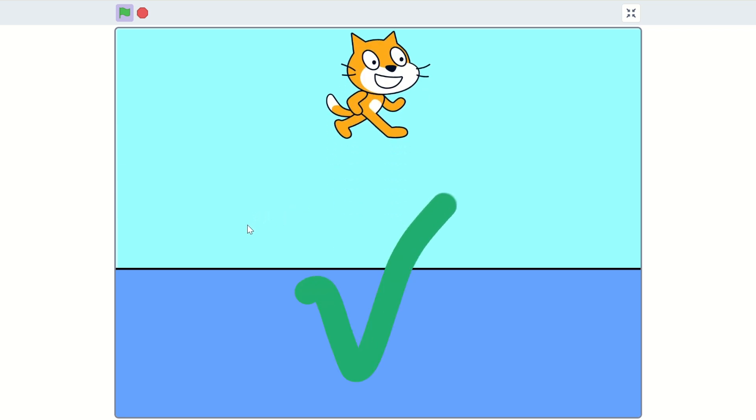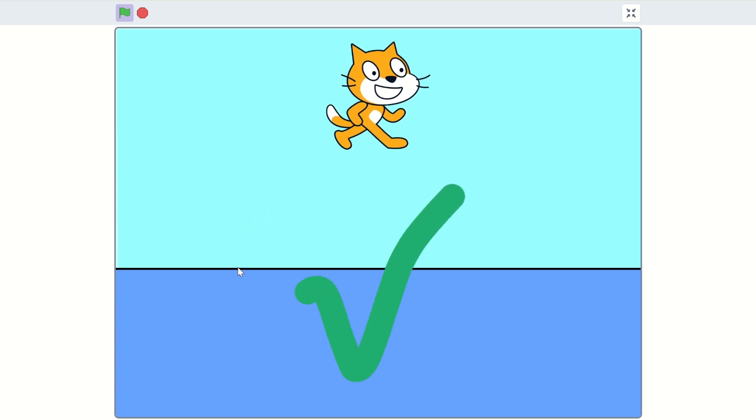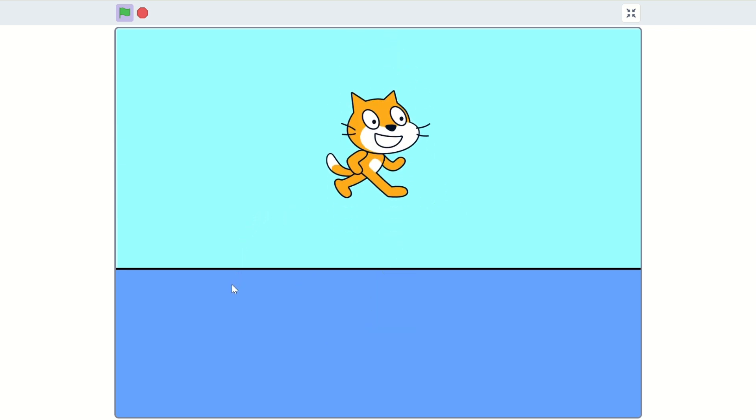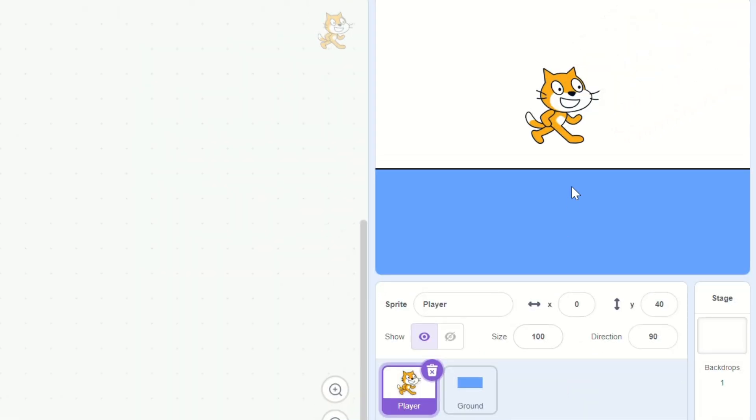In two minutes, I'm going to show you how to smooth your jump in Scratch. So I went ahead and made a player and ground sprite.